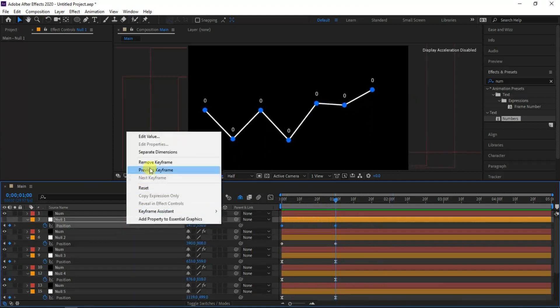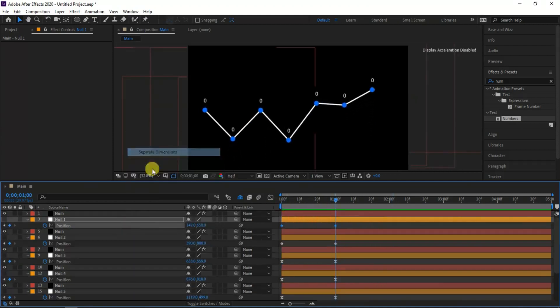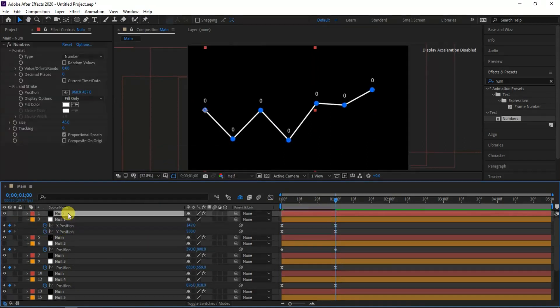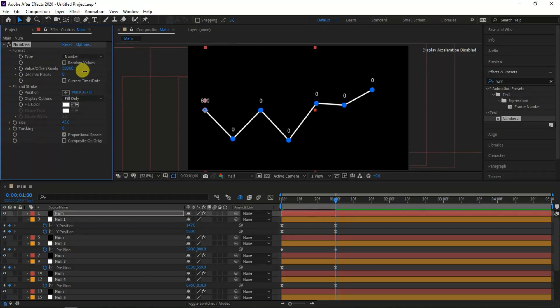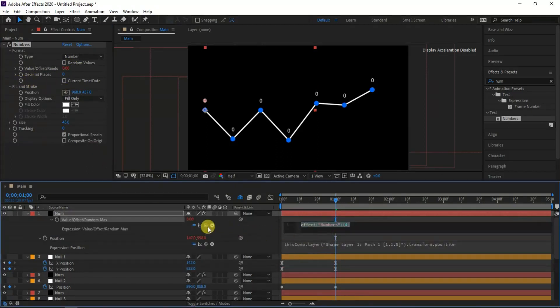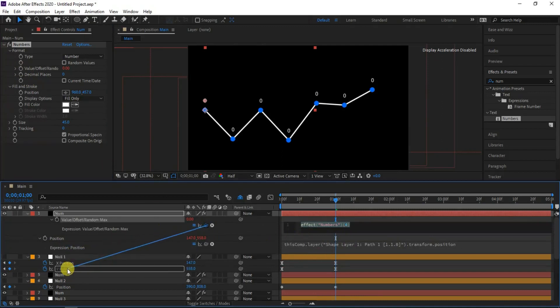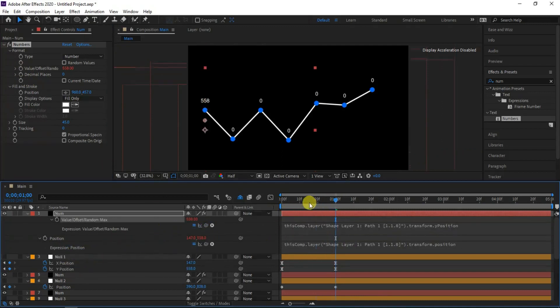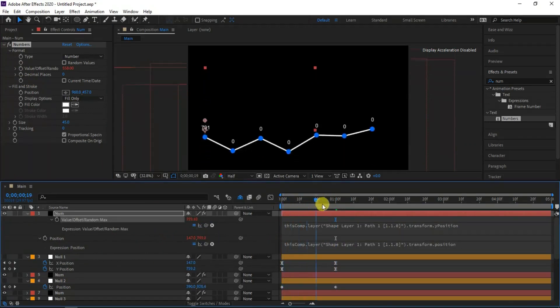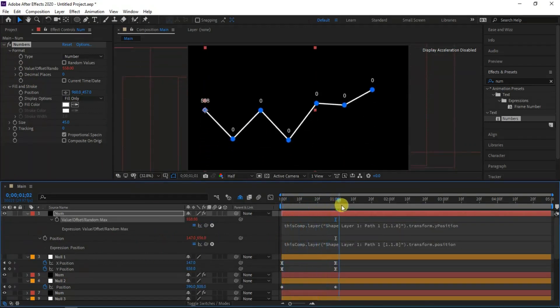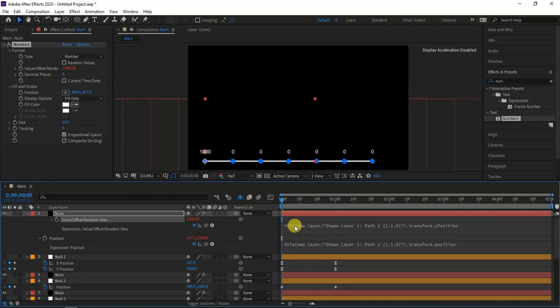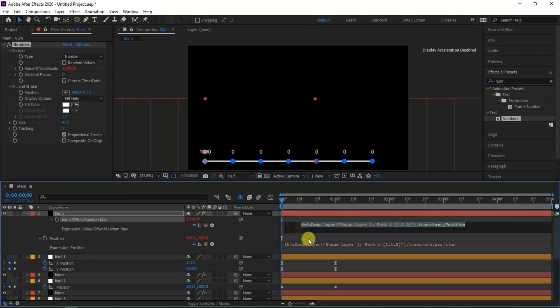I will separate the X and Y dimensions of the null layer position values. When we change the number value from the number preset format, the displaying value also changes. But we need this number values to coincide with the Y position value of the null layers when moving. Then I will click alt plus timer from the format preset settings, now we can parent the number value with null layer Y position values. But here we have a problem, the value should start from zero, for that I will adjust the expression by deducting 1000, hence we can set the start value from zero.